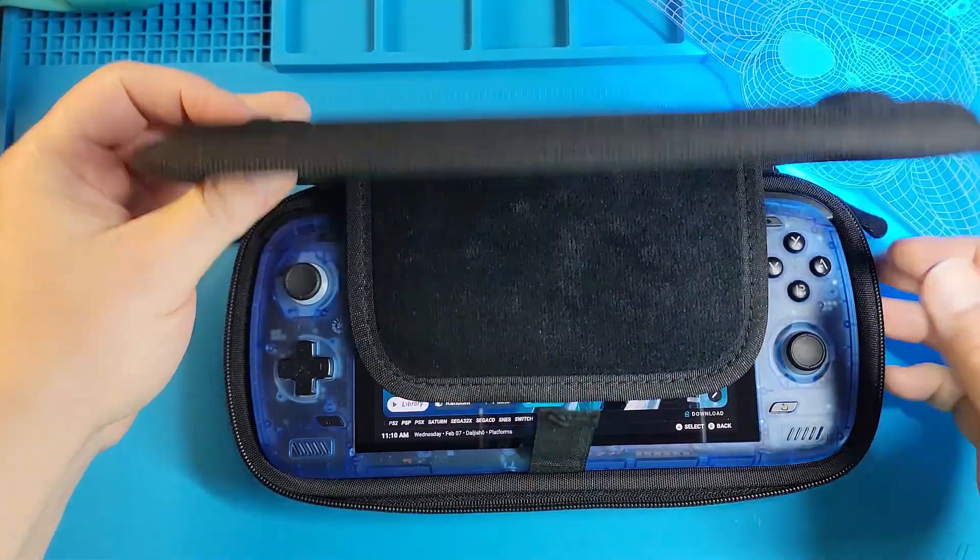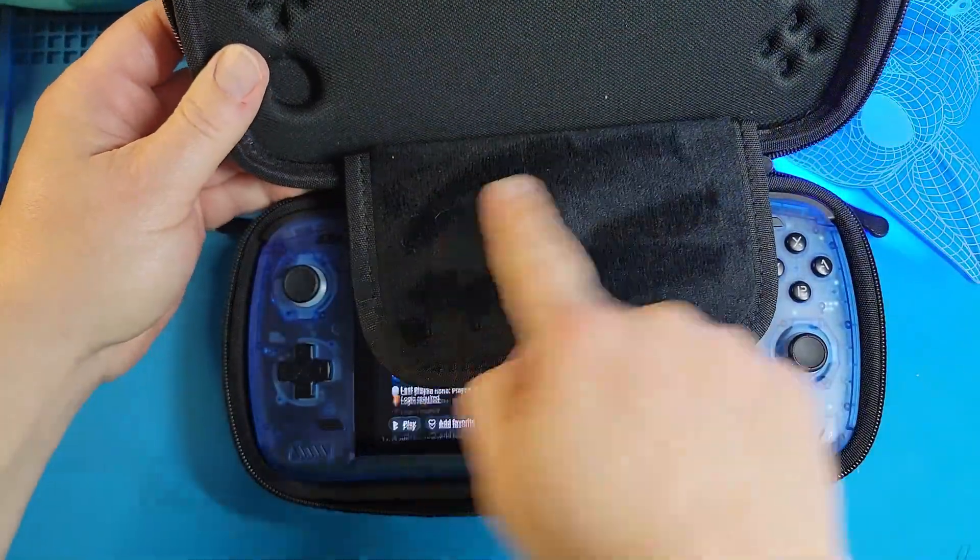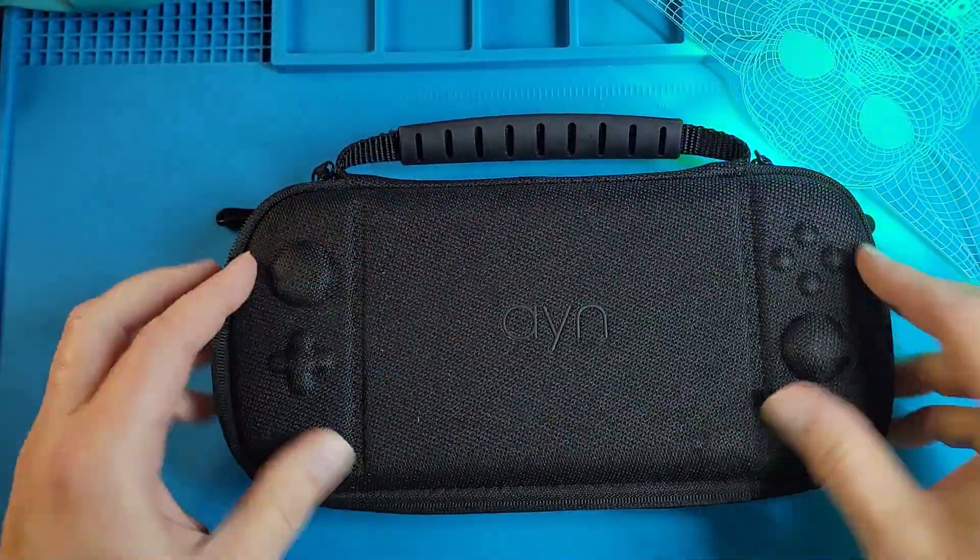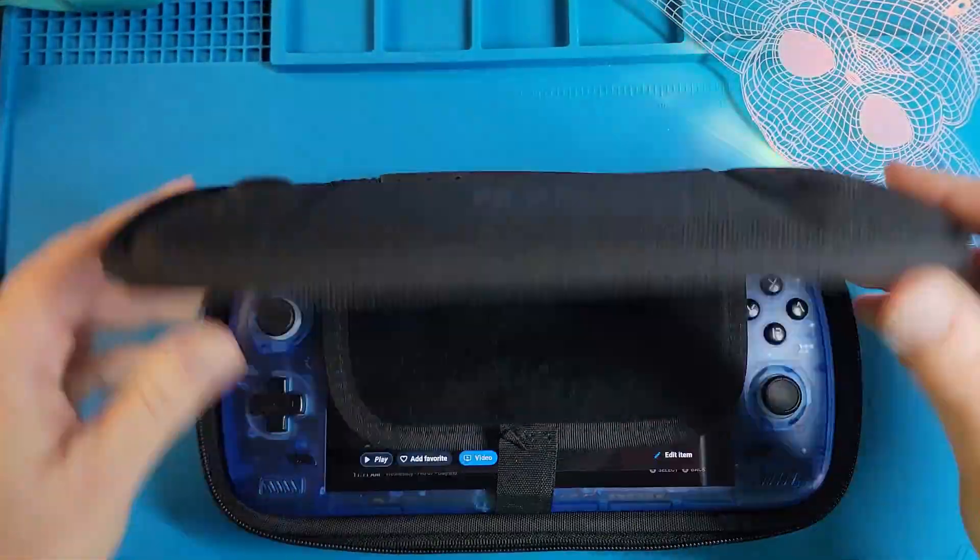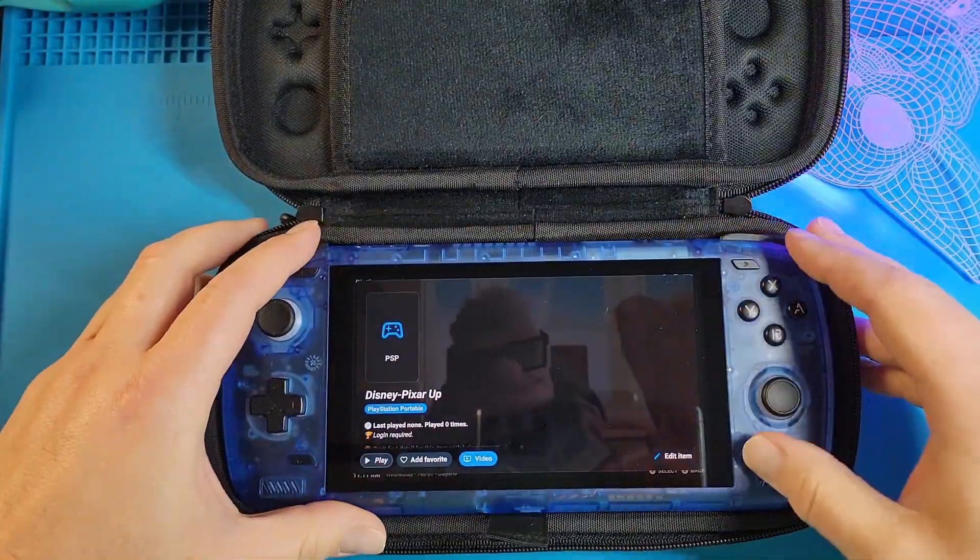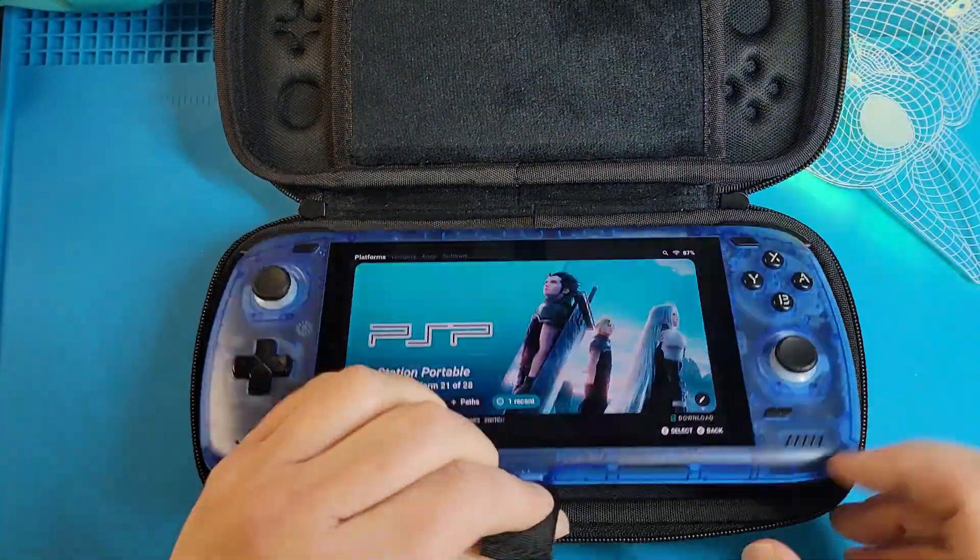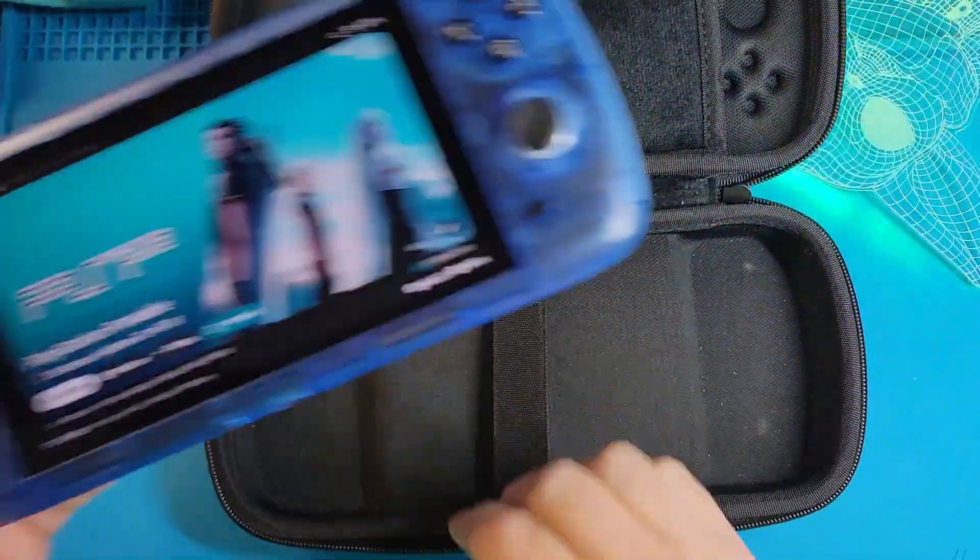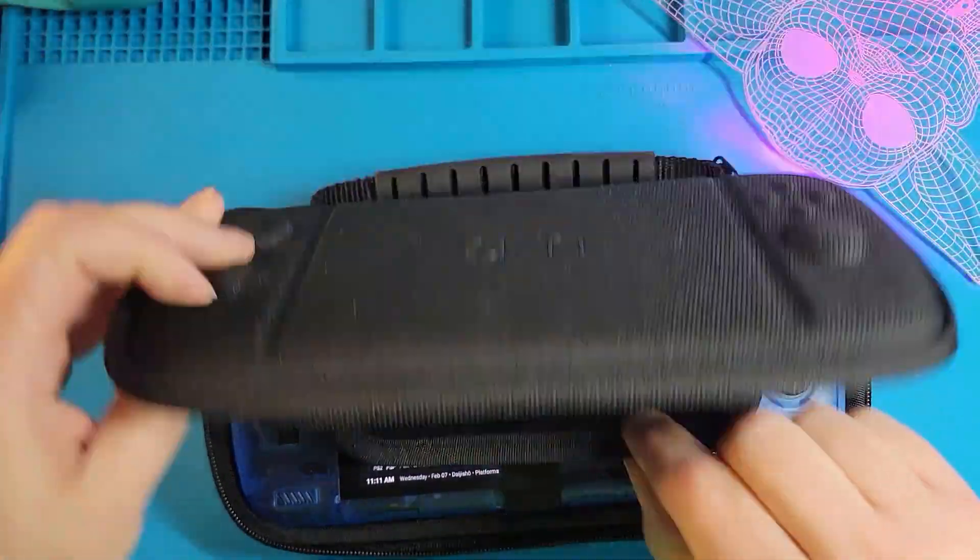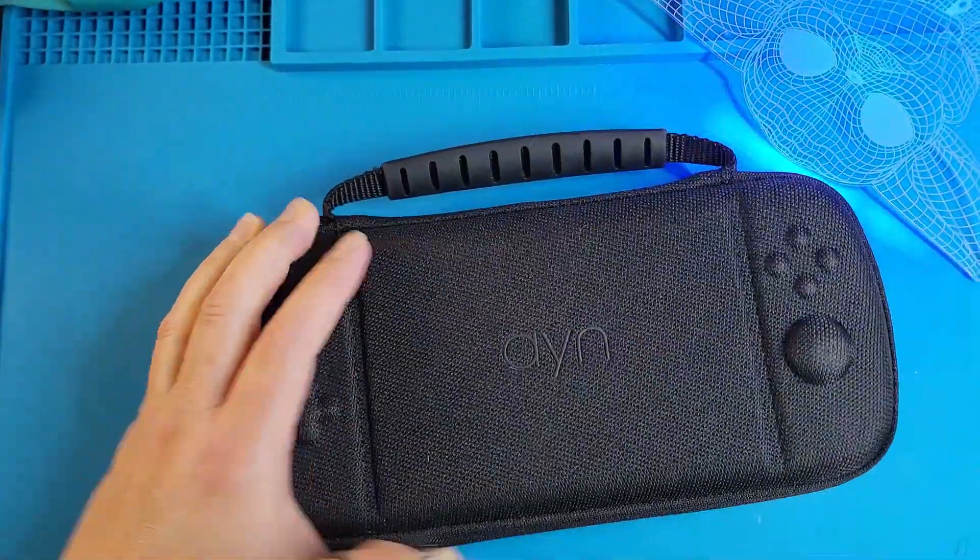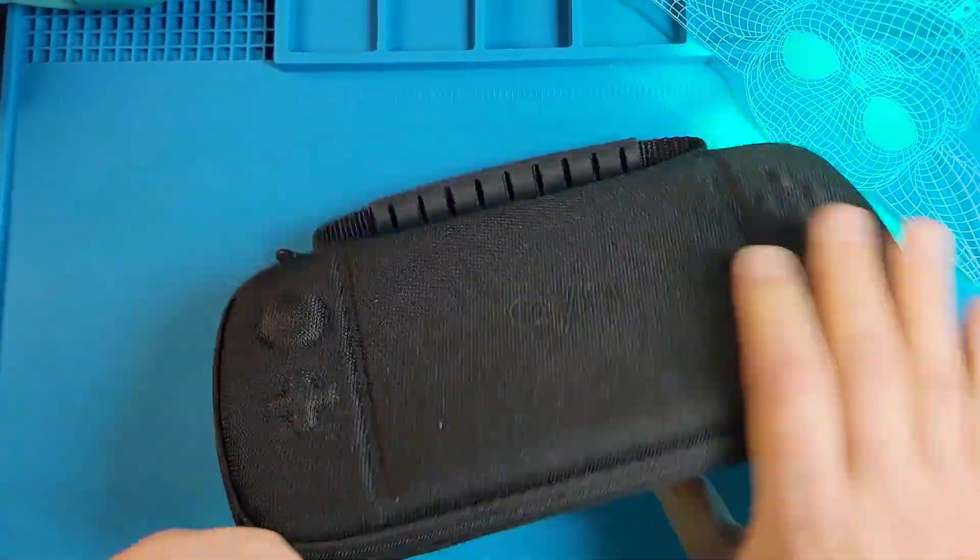The outside is a very nice sturdy shell that protects the device. The word Ayan is in the middle, but it's not too flashy. On the inside of mine, there isn't any room for cords, which is a little sad, but it's really nice and fuzzy and seems to protect the device really well. But the case on Amazon seems to have a pocket for cords.